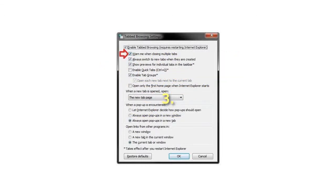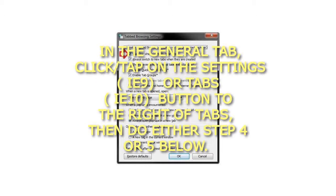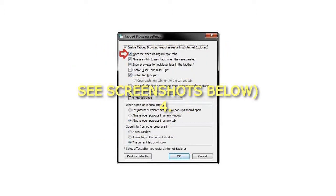Step 3: In the General tab, click or tap on the Settings (IE9) or Tabs (IE10) button to the right of tabs, then proceed to either Step 4 or 5 below. See screenshots below.